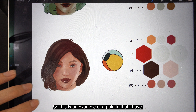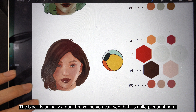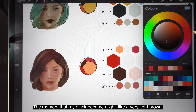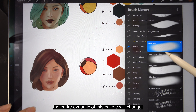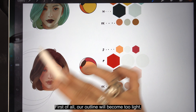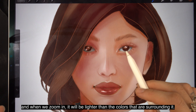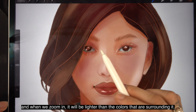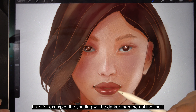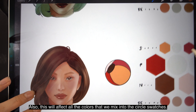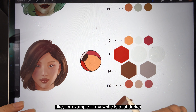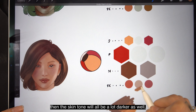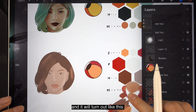This is an example of a palette I have. The black is actually a dark brown, so you can see that it's quite pleasant. The moment my black becomes light — like a very light brown — the entire dynamic of this palette would change. First, the outline will become too light and when we zoom in it will be lighter than the colors surrounding it; for example, the shading will be darker than the outline itself. This is what we do not want. This will also affect all the colors we mix into the circle swatches — for example, if my white is a lot darker, then the skin tone will be a lot darker as well.